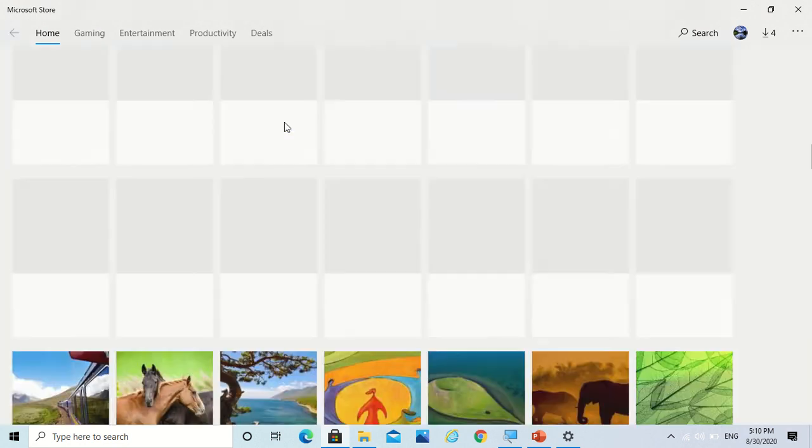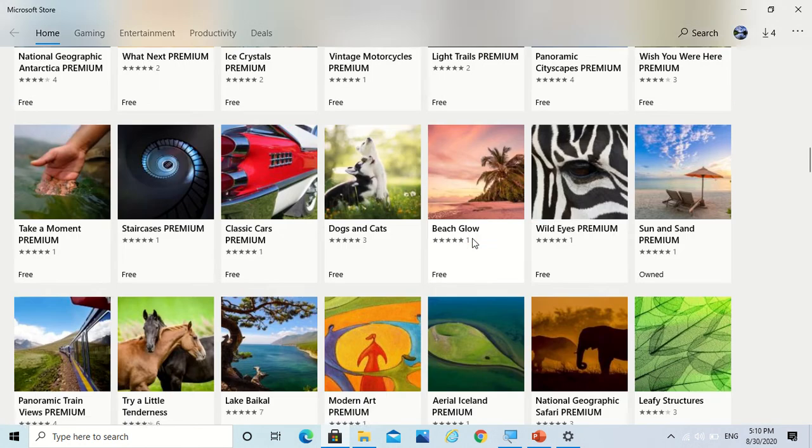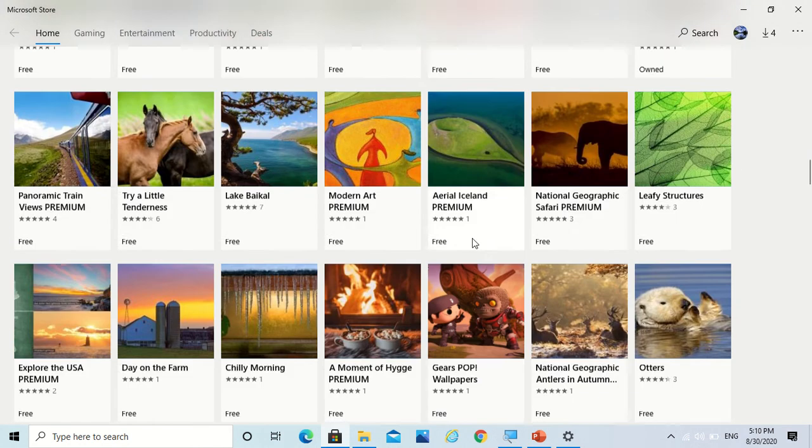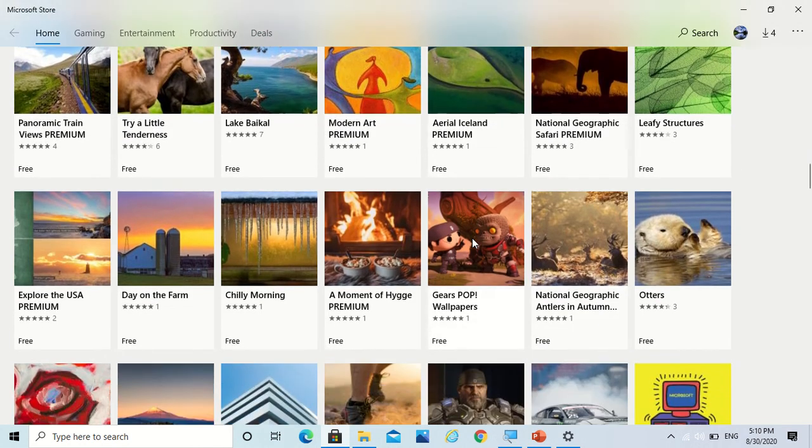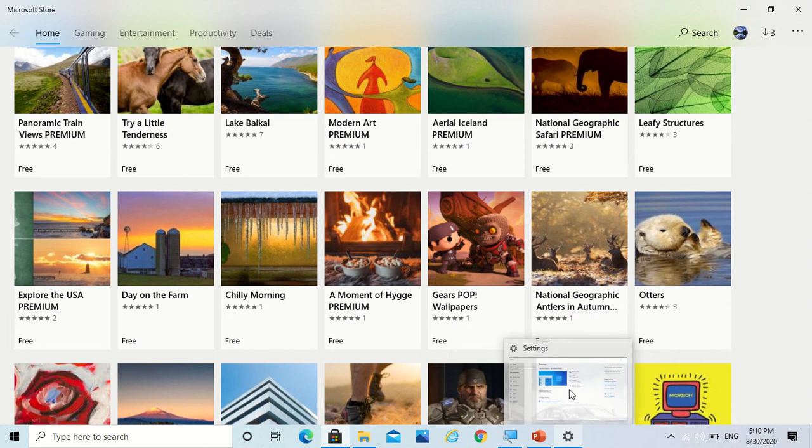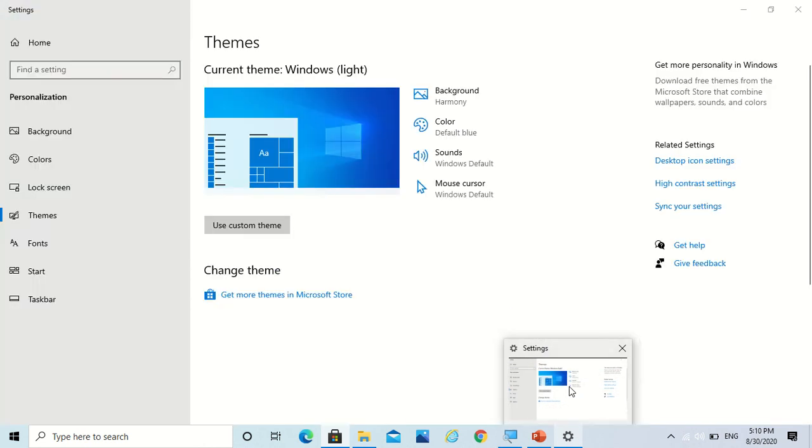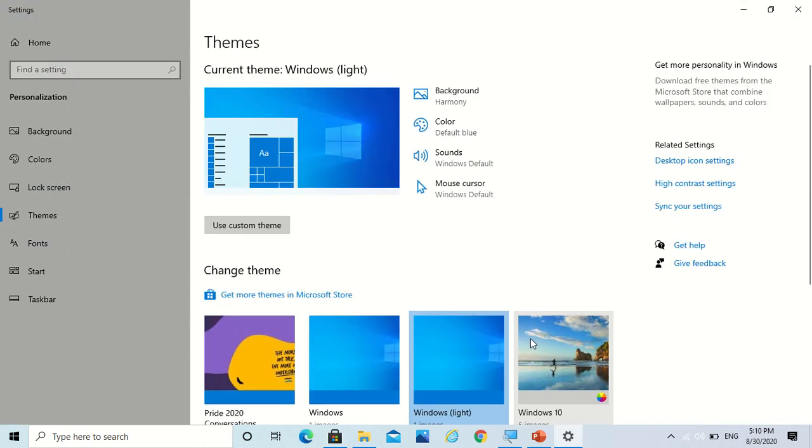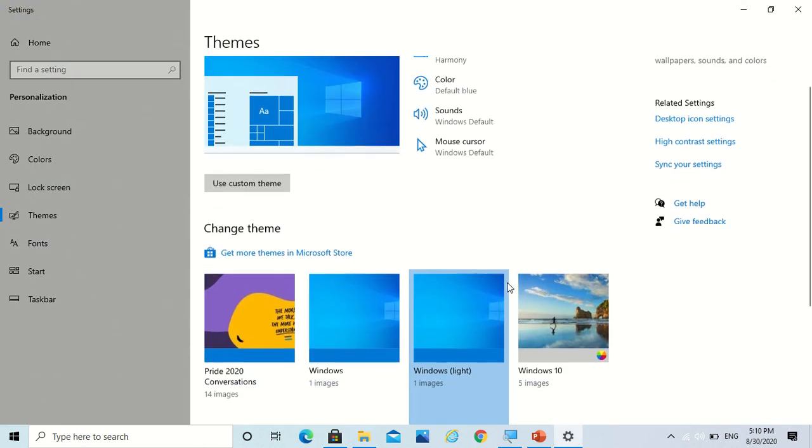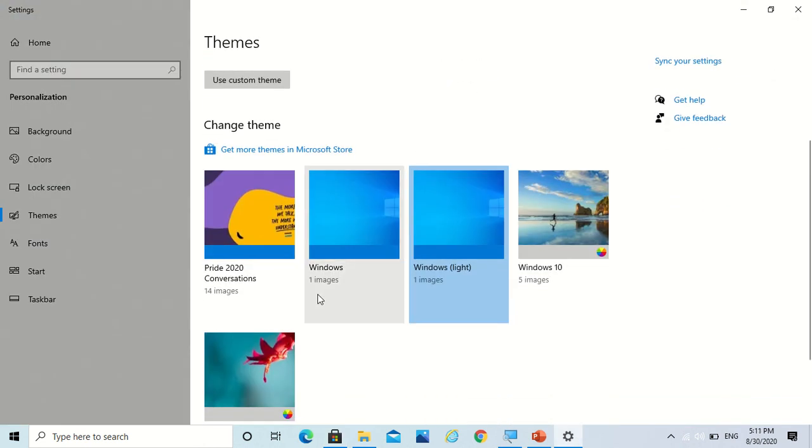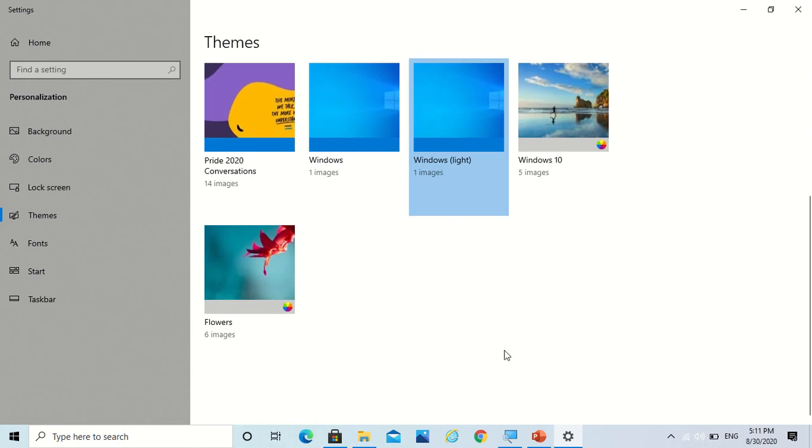So now how would you understand that they have downloaded or not? So you have to go to settings to check it. My Bright 2020 Conversations got installed.